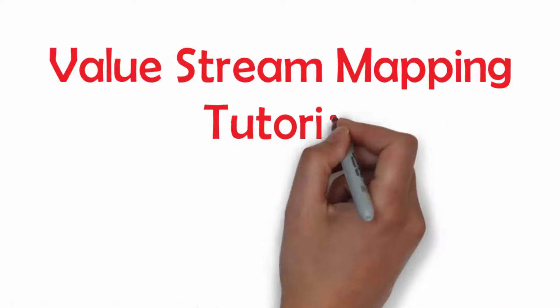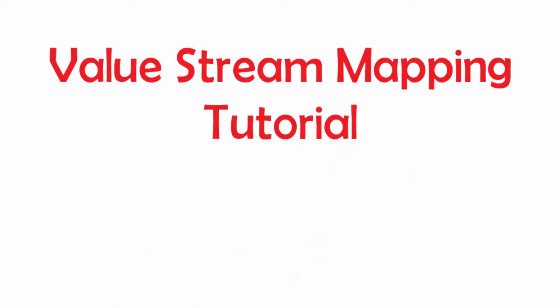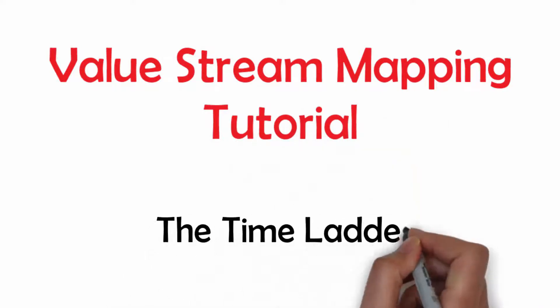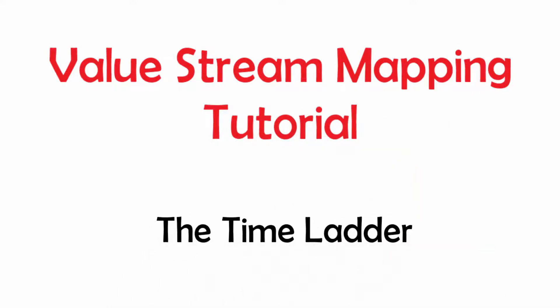Hi! In this video, I will explain to you the last element of the value stream map, the time ladder.